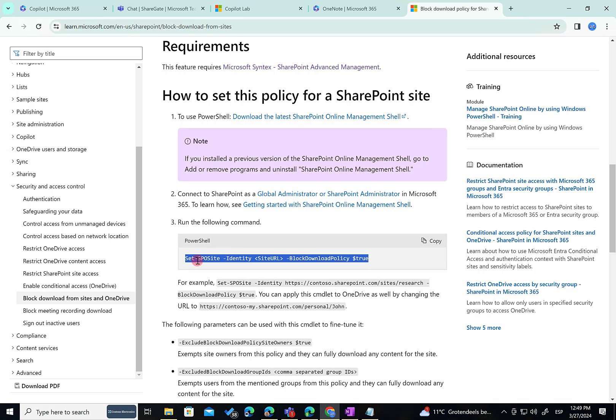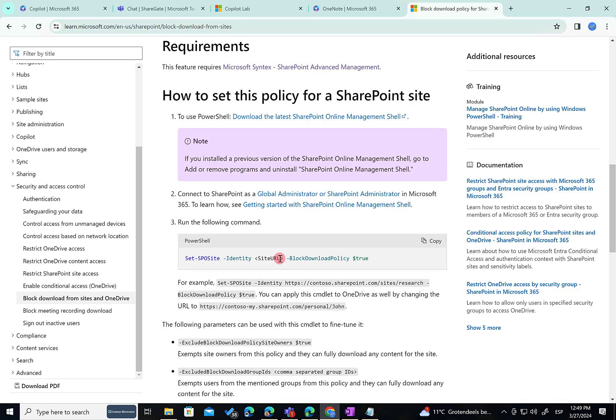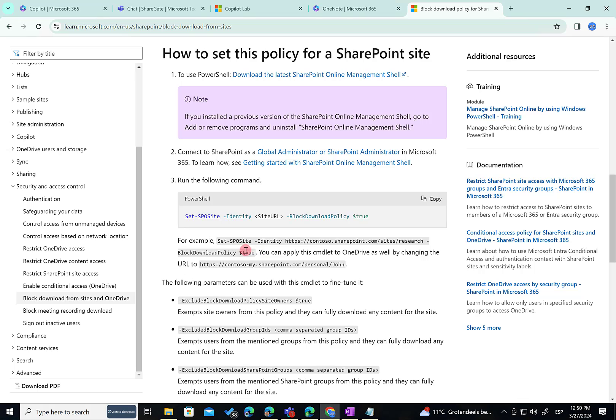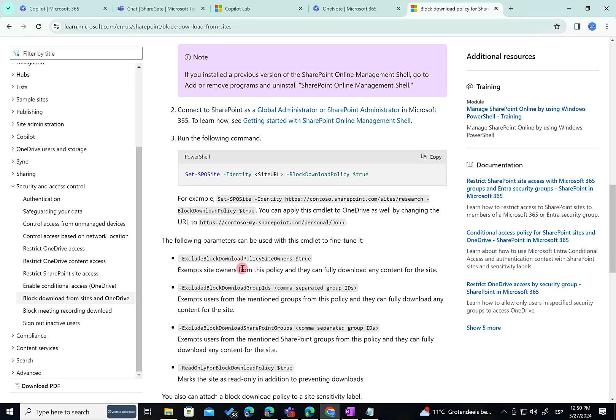As you can see here, we need to make use of PowerShell. The basics is that we need to make use of the Set-SPOSite commandlet, then indicate the site address or OneDrive for Business site address, and then it's as easy as just indicating block download policy parameter to true. Pretty straightforward. Here you have an example and then there are some additional parameters that you can use to configure your site to meet your needs.